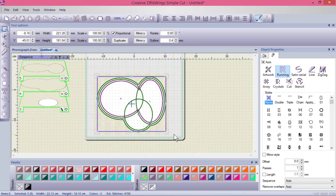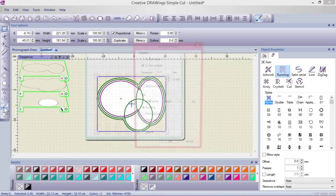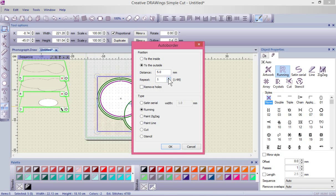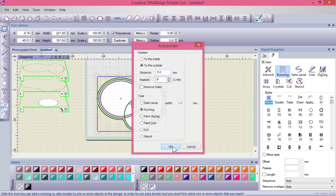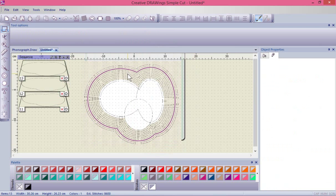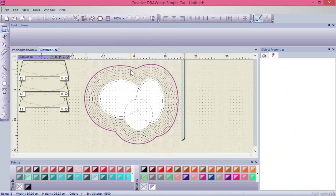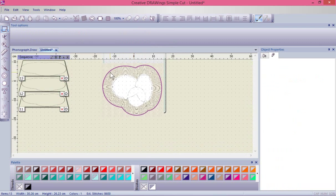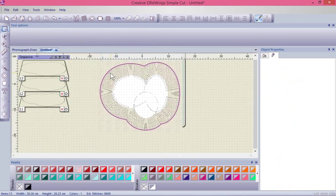Now let's look at using it to create multiples. I'll select all of the shapes and run auto border, but instead of one repeat I'll set it to eight repeats, each five millimeters to the outside, and say okay. You'll see it just keeps going round and round at five millimeters apart, creating multiple shapes.